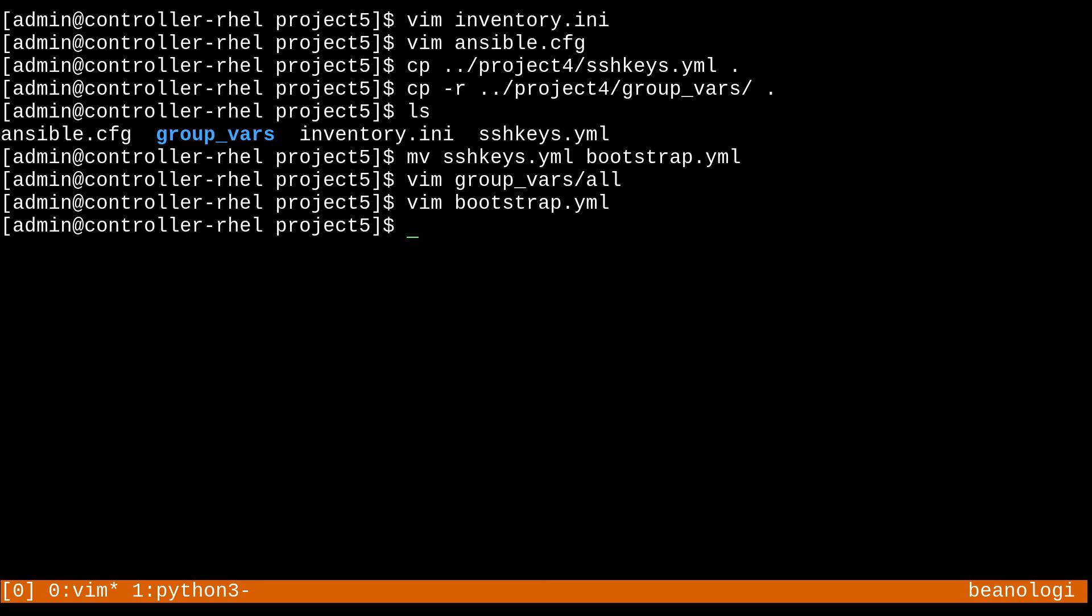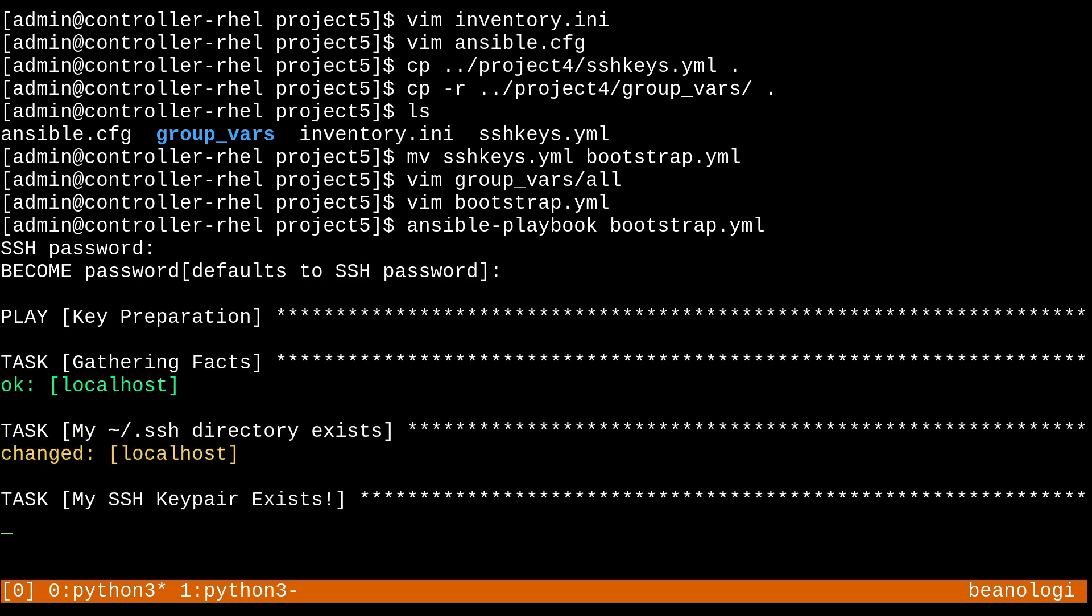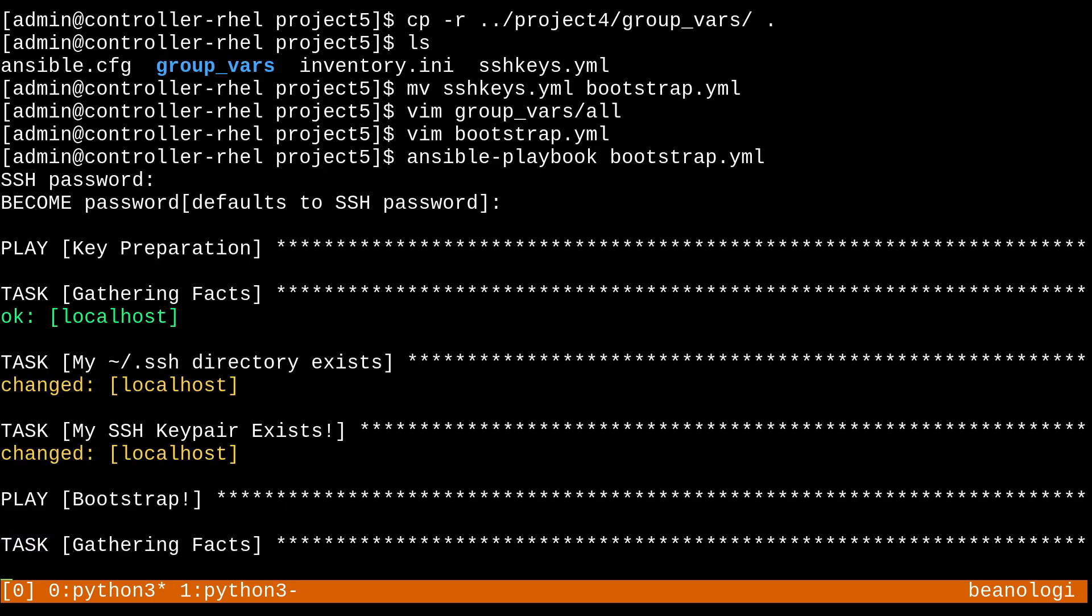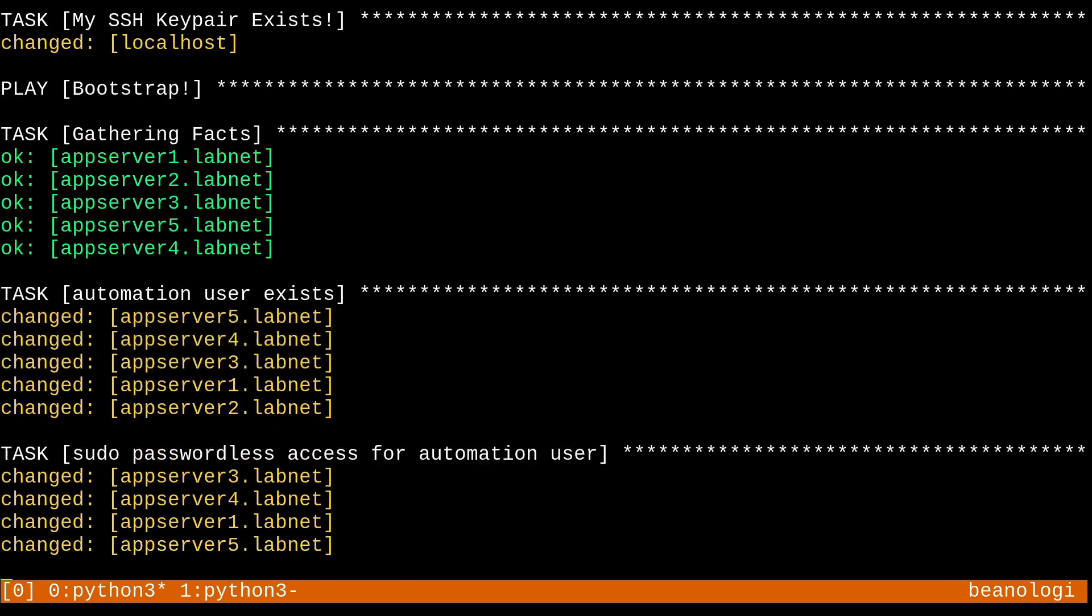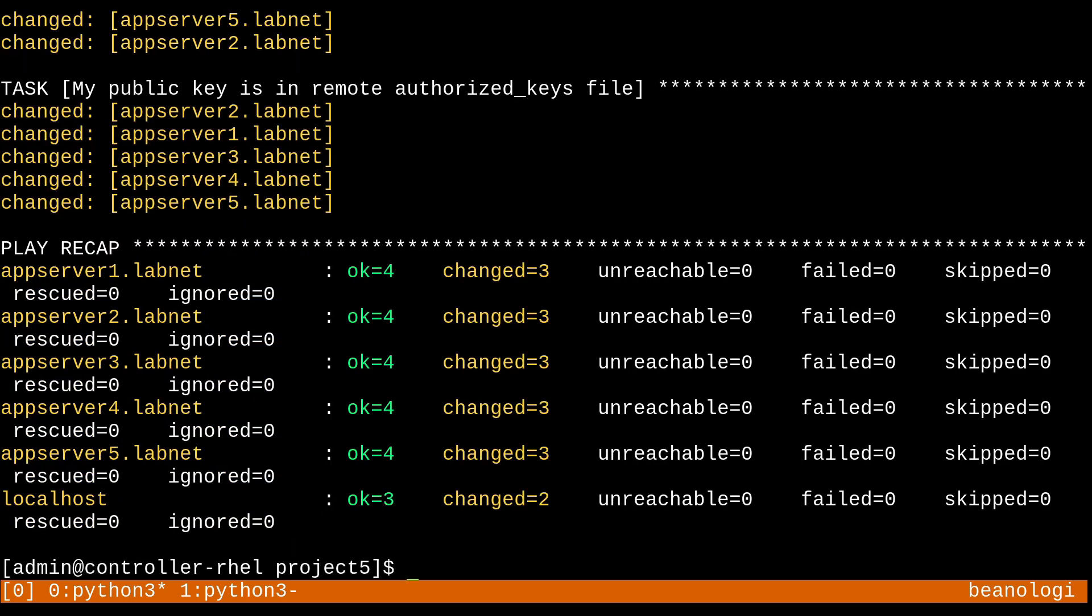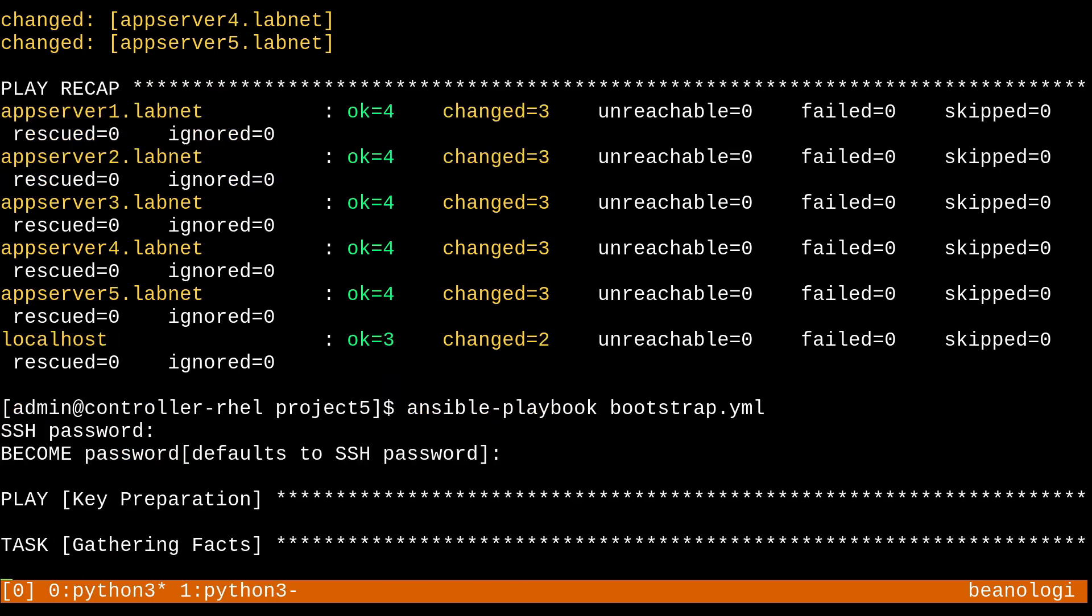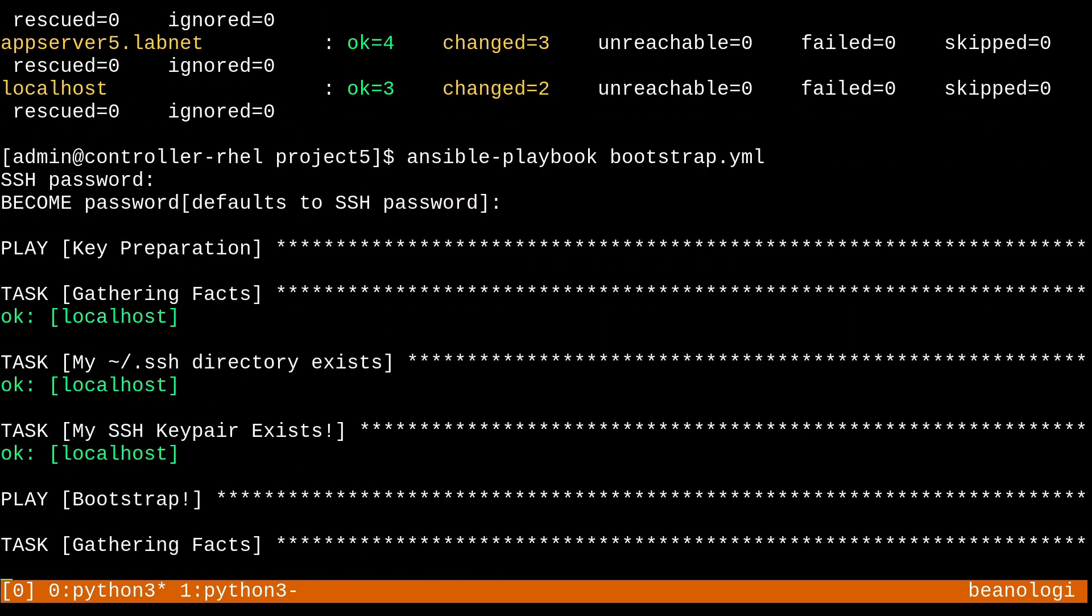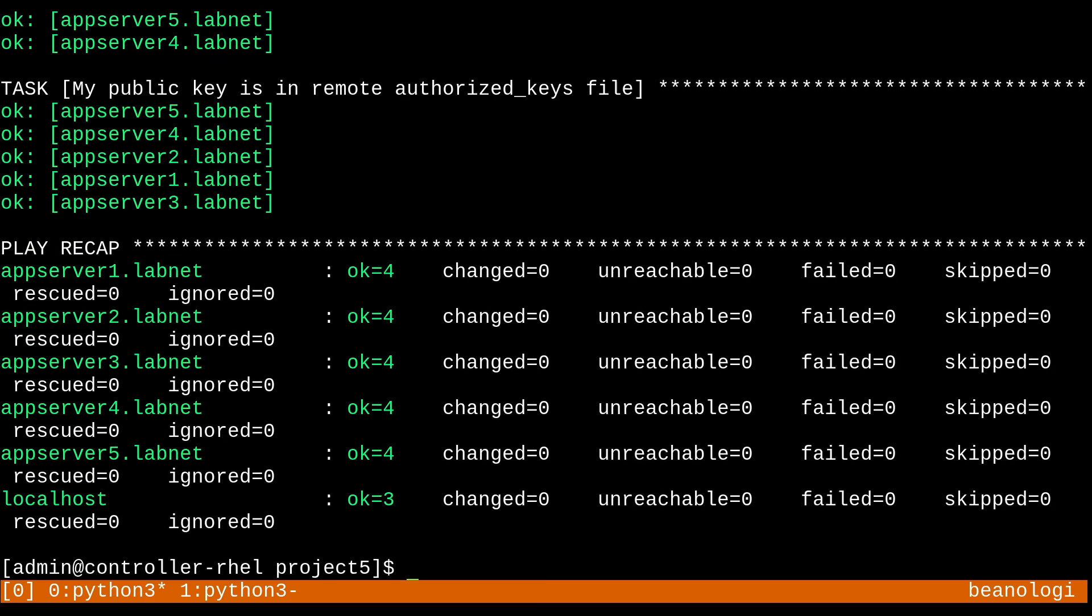So ansible-playbook. I don't feel like doing a syntax check today. We'll just go right into it, type in my SSH password and become password, and let's see how this plays out. So there we go. No errors. I'm very happy about that. I can run the play again or the playbook again, do the same thing, but it's going to be all okays because we did everything the idempotent way. So that's always nice to see.